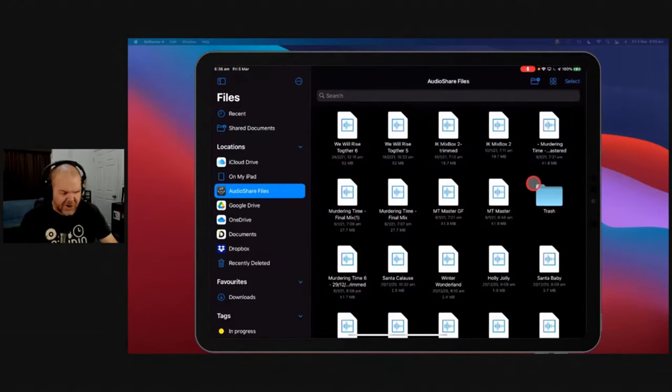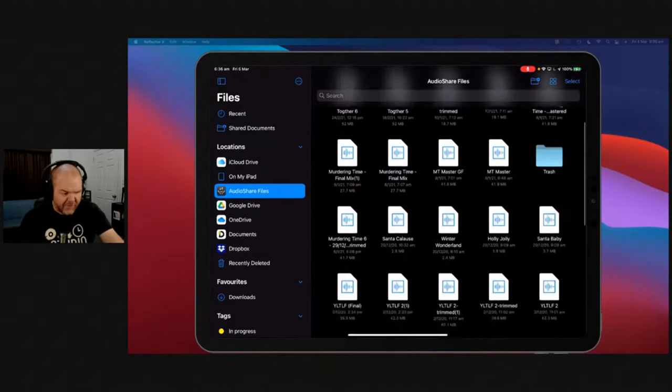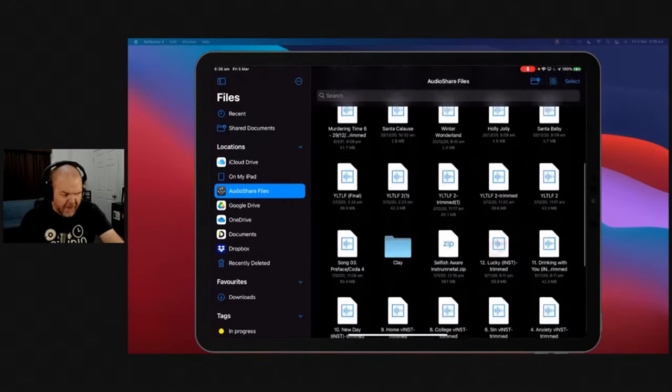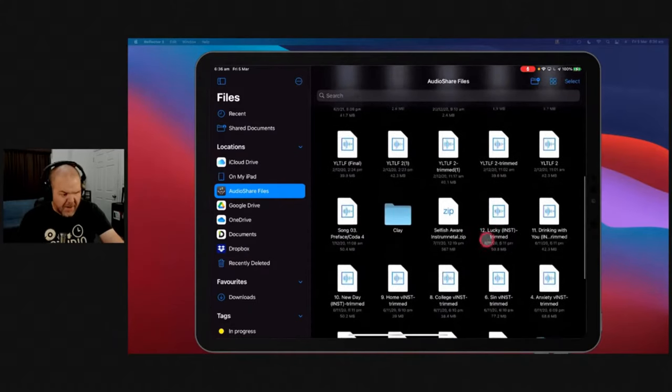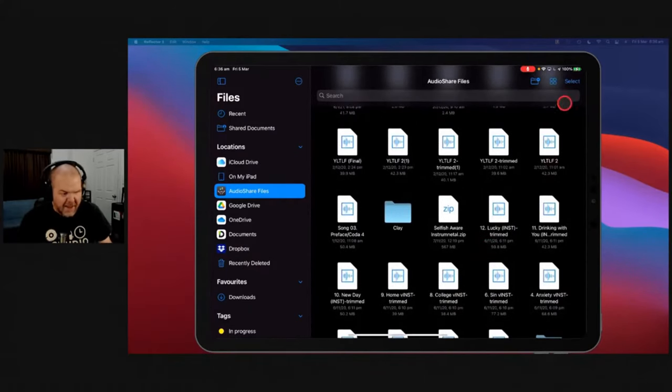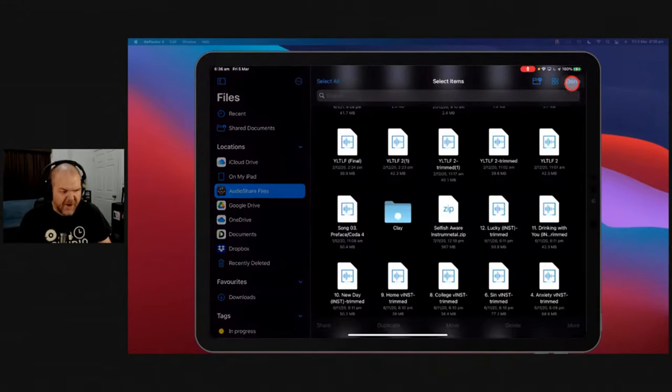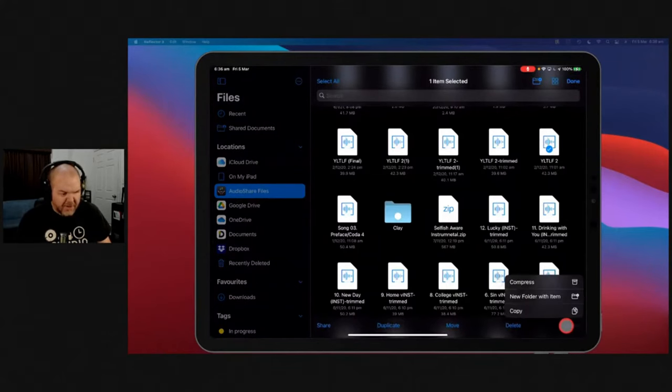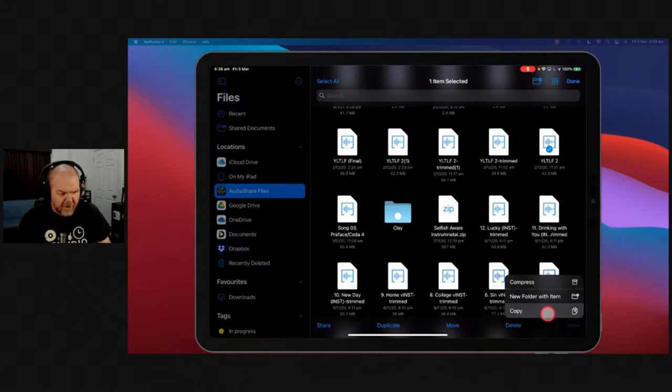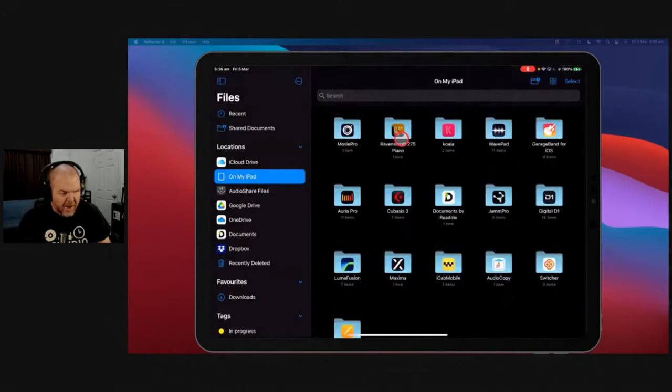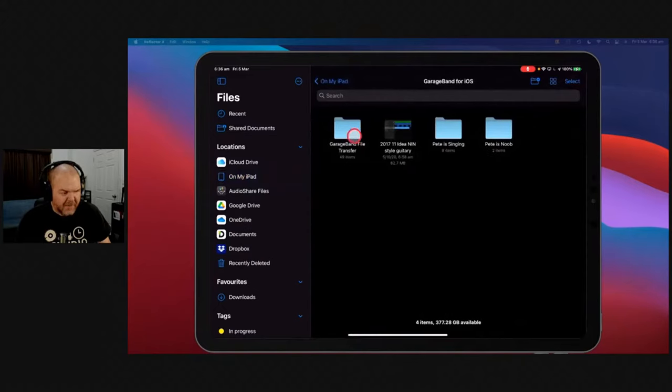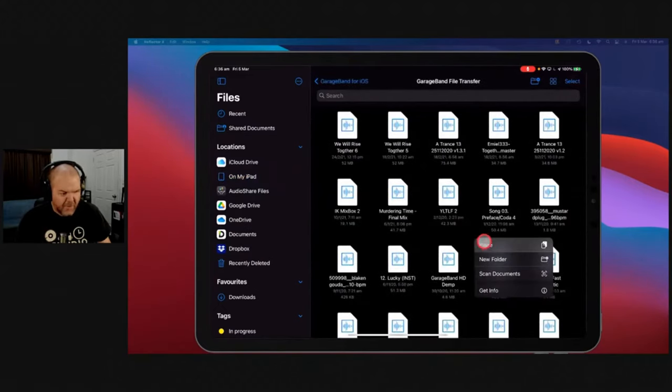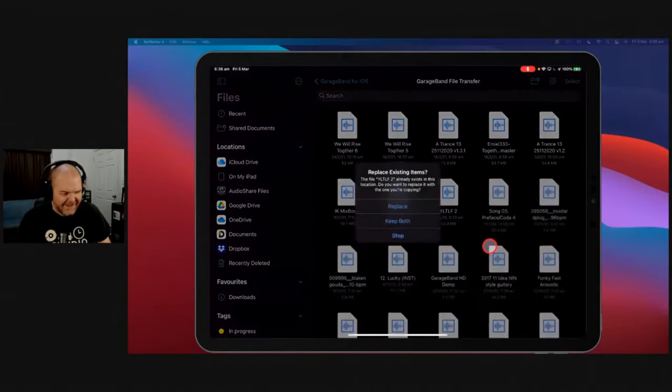If I go to Audio Share, I've got a few different files in here. Let's grab this You've Lost That Loving Feeling. And we want to bring this in because we want to import this file. We just hit the Select button, tap this one. We're going to copy it. We've got Copy. So we're going to copy it from there. We're going to go to On My iPad, GarageBand, File Transfer. Tap in here. Right-click or right-tap and hit Paste.